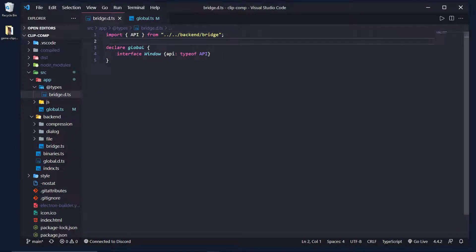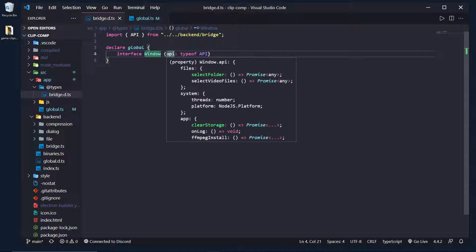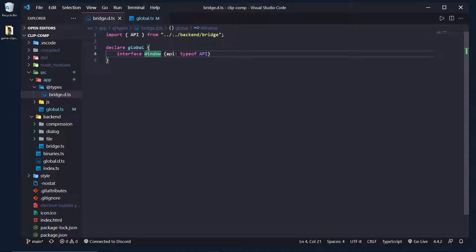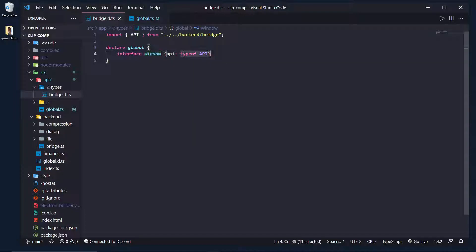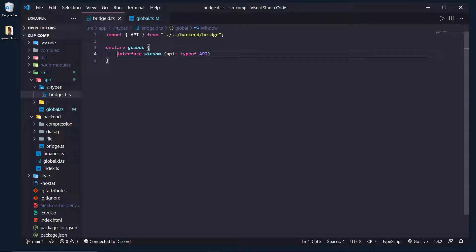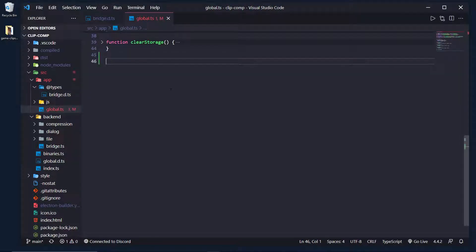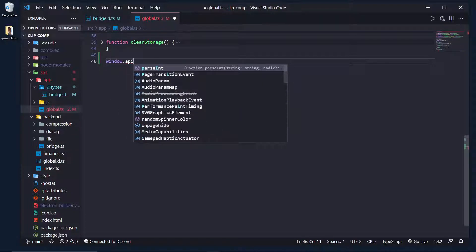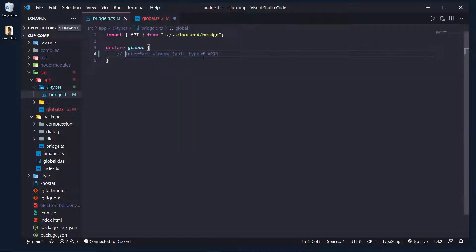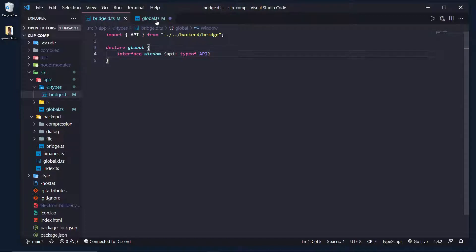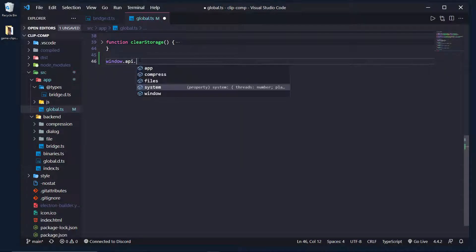And we're saying, declare global. So in the global scope of the interface window, we're going to say there's an API object that has the type of our API object. Now what this is doing is basically saying to Electron, you can see if I get rid of this and I come into my global and I do window.api, you can see it's no longer there. It's like, what's this API thing? Now if I uncomment this, you can see my error goes away because window.api is all of a sudden defined.